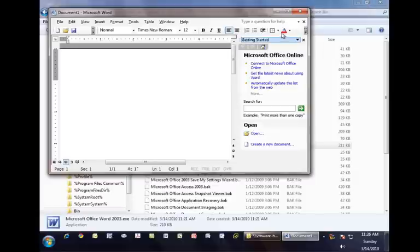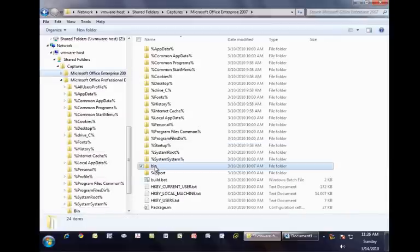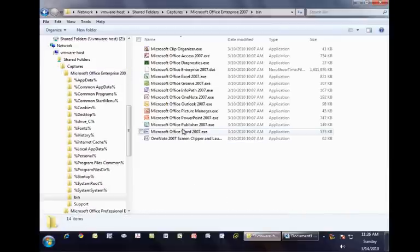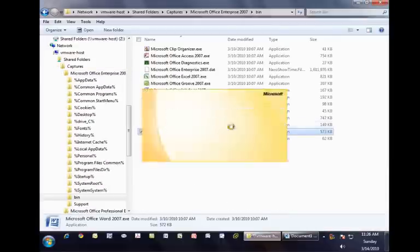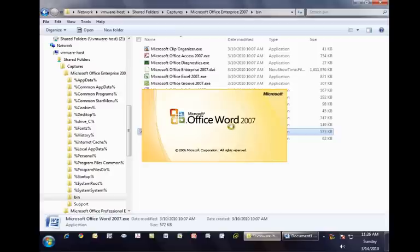Reducing this window, we can then go back and launch the Office 2007 ThinApp package while leaving the Office 2003 package running.